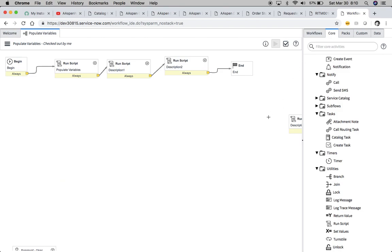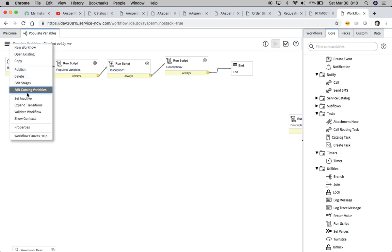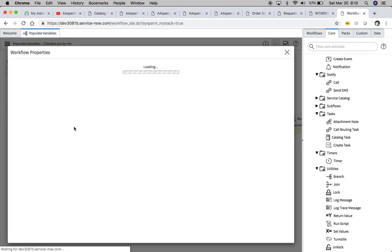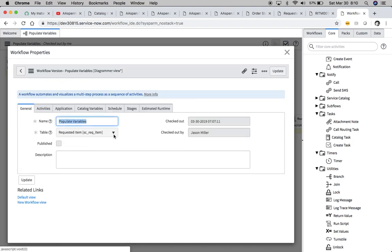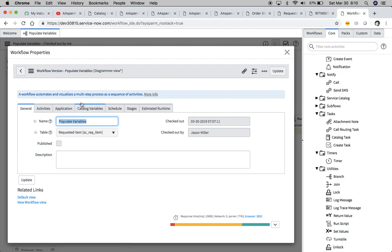So let's take a look at our workflow. So all this is being pushed via a workflow that's on the screc item table. So if we go to our properties, and I don't want to get too much into the weeds, but I do want to show that this is hitting the screc item table. So as you can see here, our table is screc item, and I just named the workflow populate variables.